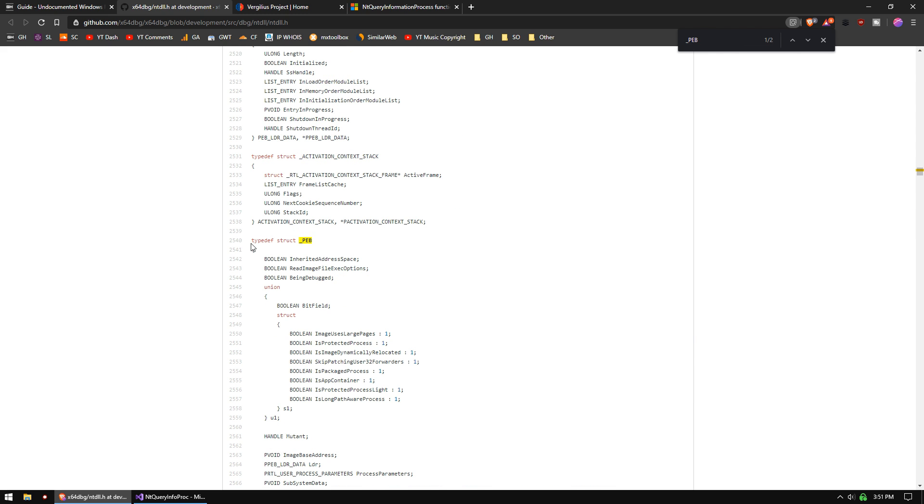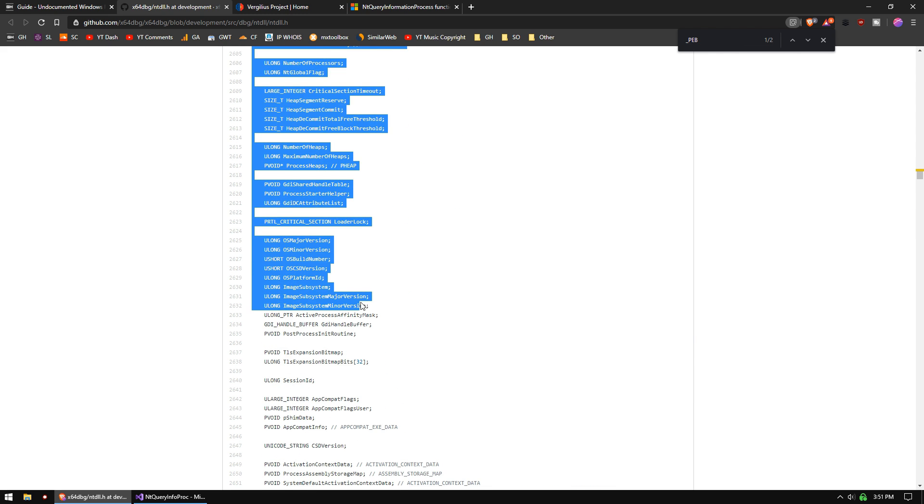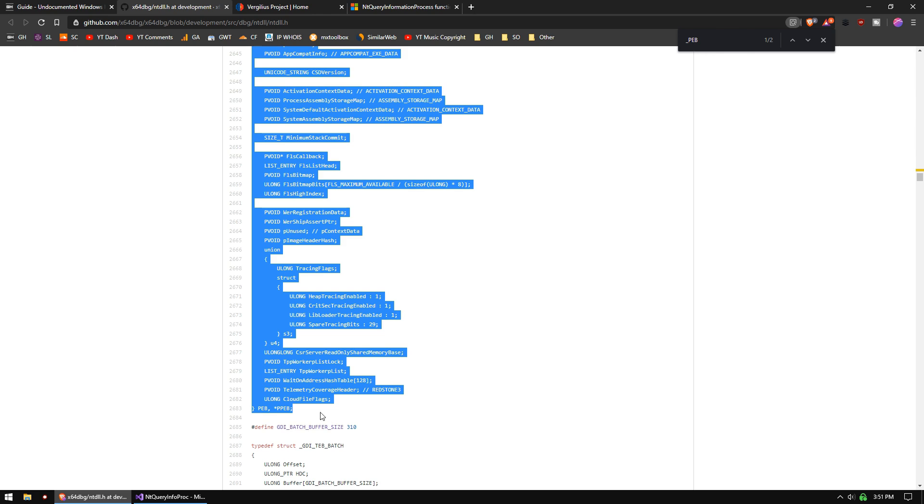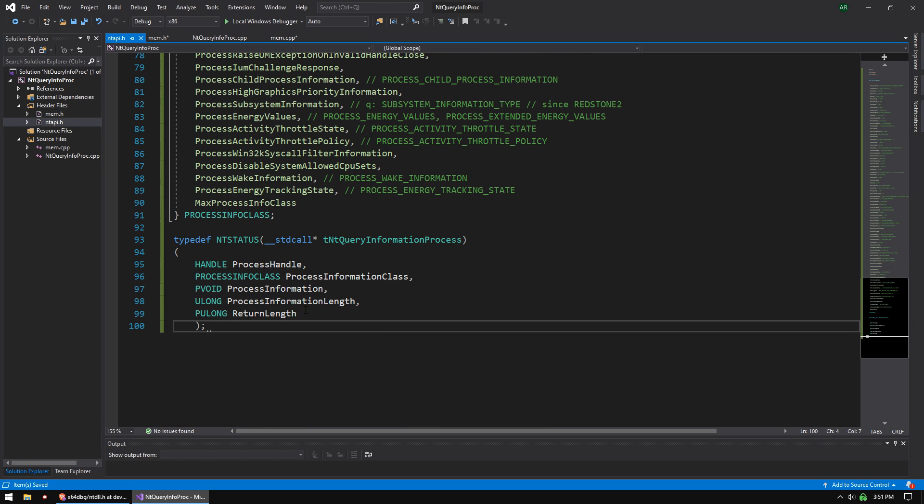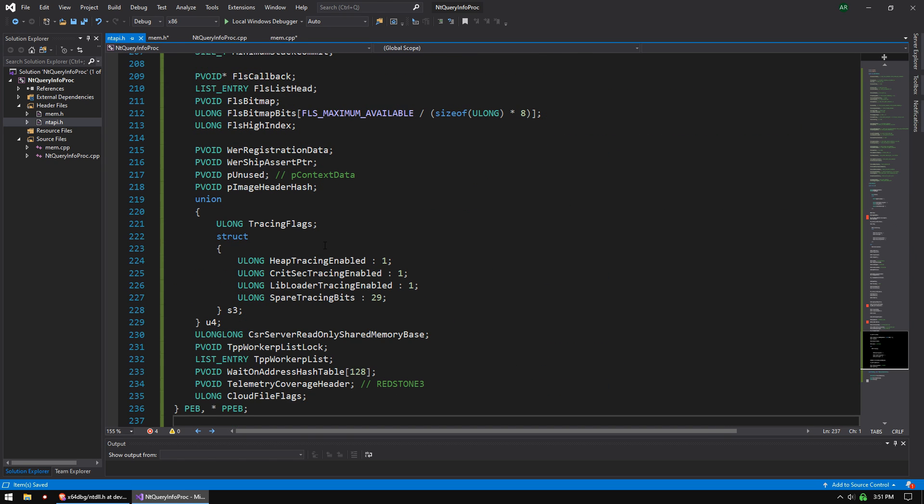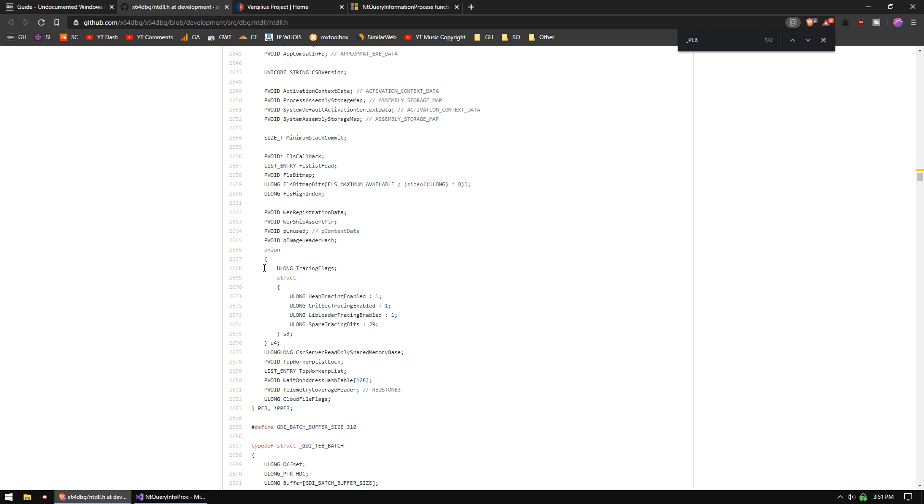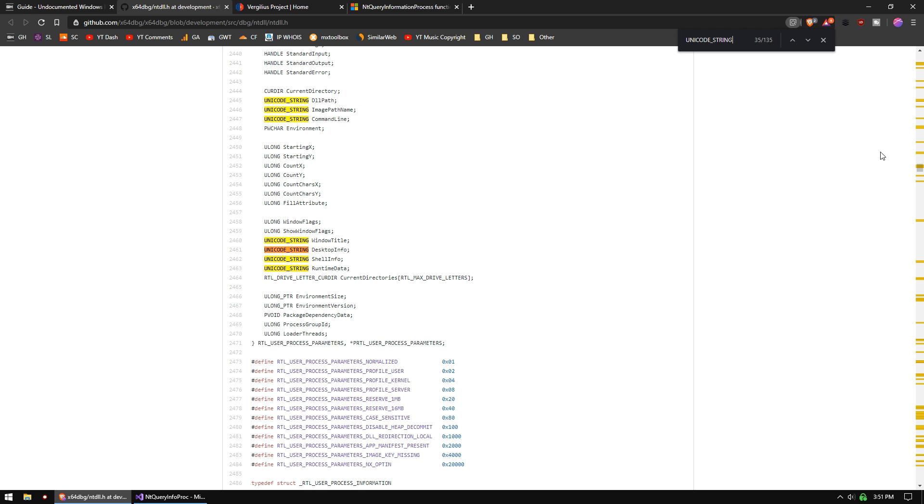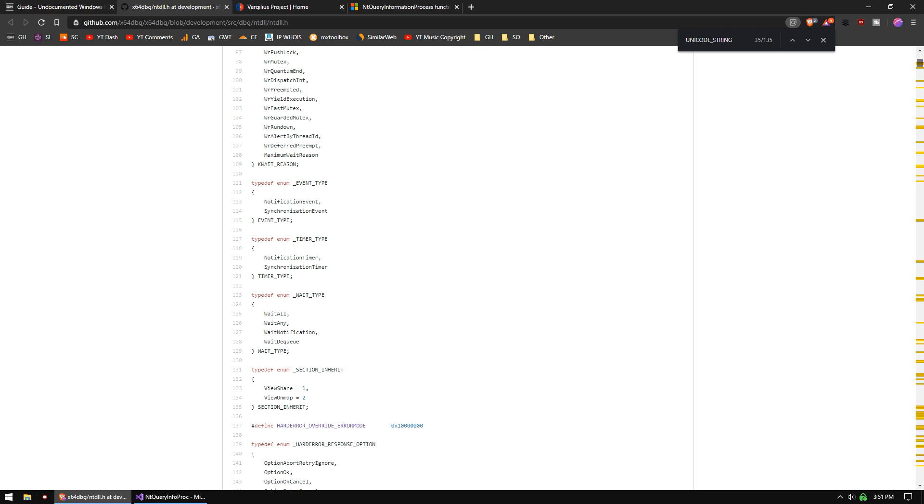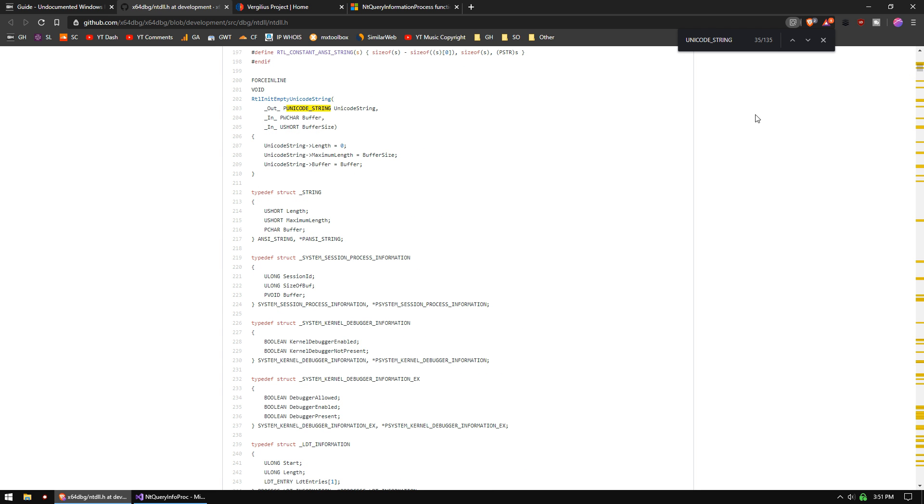So let's go down here and let's search for PEB. We found our PEB here, typedef struct underscore PEB. We'll grab this whole structure, paste that in above this. Now we're going to find some other things that we need. We need Unicode strings. So we search that up. And then you're just going to repeat this process for everything that you need.